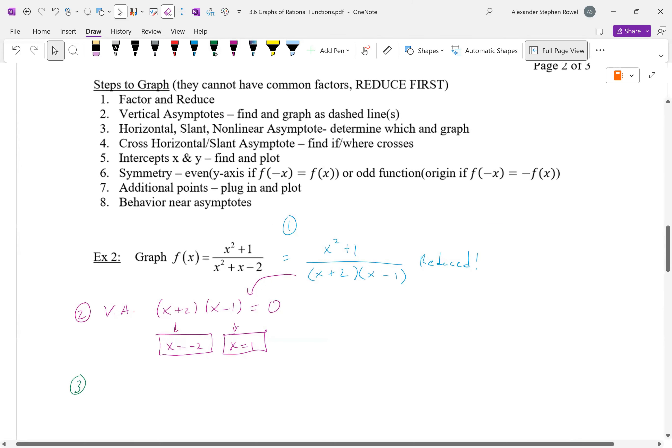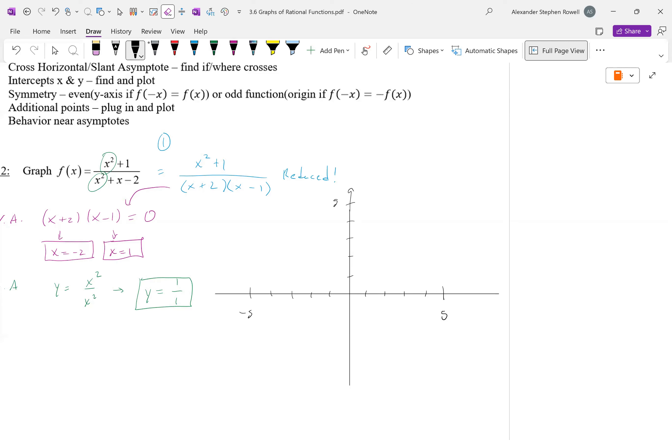Let's start graphing. I discovered a new trick — how to draw straight lines. I'll draw my vertical asymptotes in red: x = -2 and x = 1. And the horizontal asymptote y = 1.